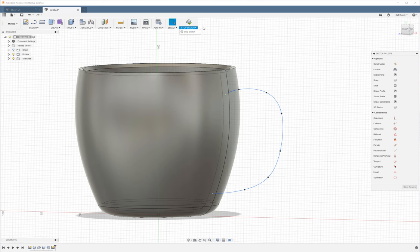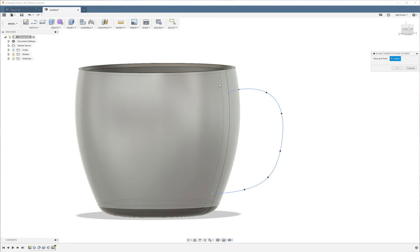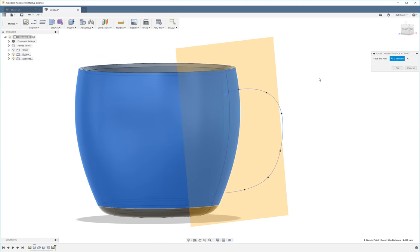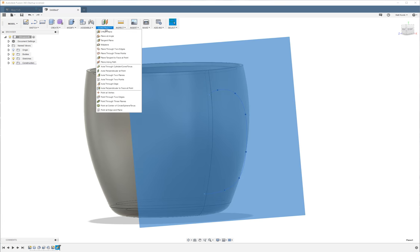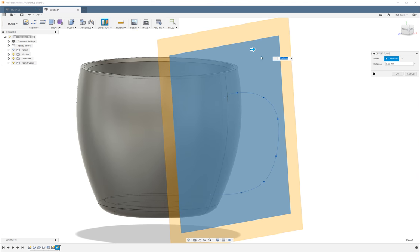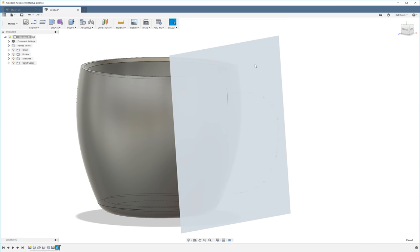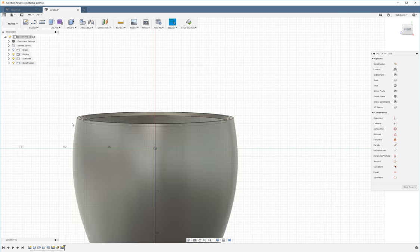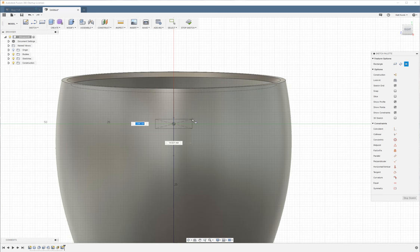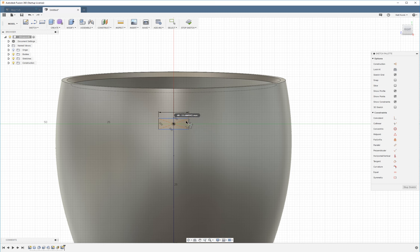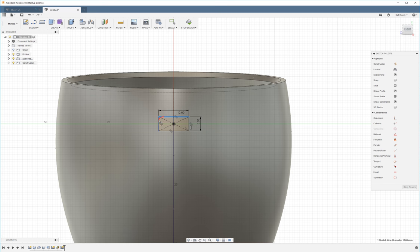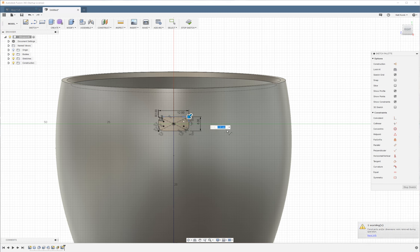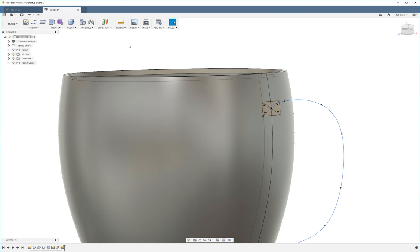Next I'm going to stop sketch and then I'm going to insert some reference planes. I'm going to create a plane tangent to face at point. I'm going to select the end of our spline and the face of our mug. Click OK. I'm going to create an offset plane. I'm going to make it negative 2. Actually I don't even need to do that. I can sketch it right here. So I'm going to create a center rectangle on the origin, make it 12 by 6, and then add some fillets of a millimeter and a half. Stop sketch.